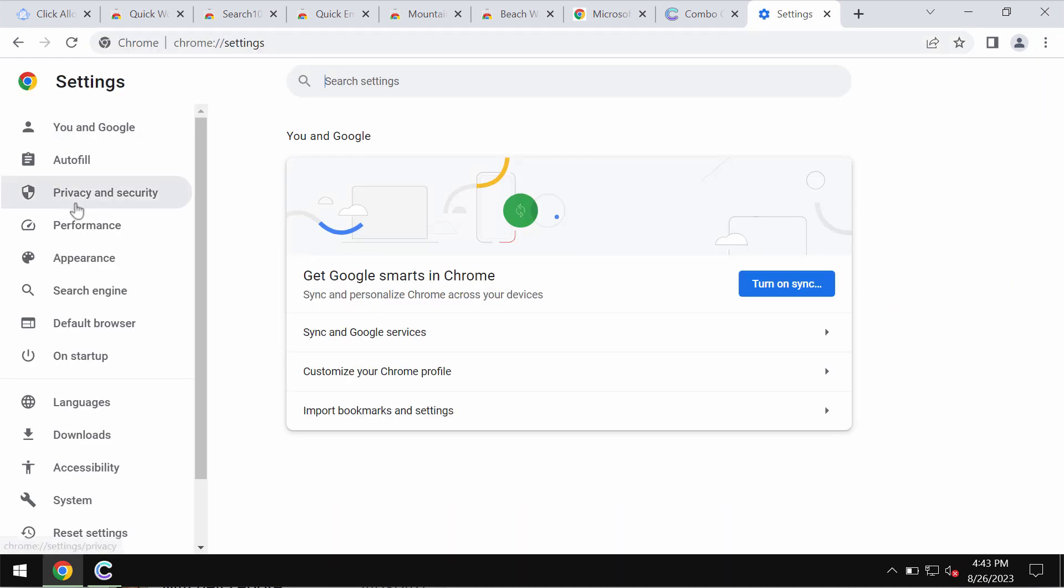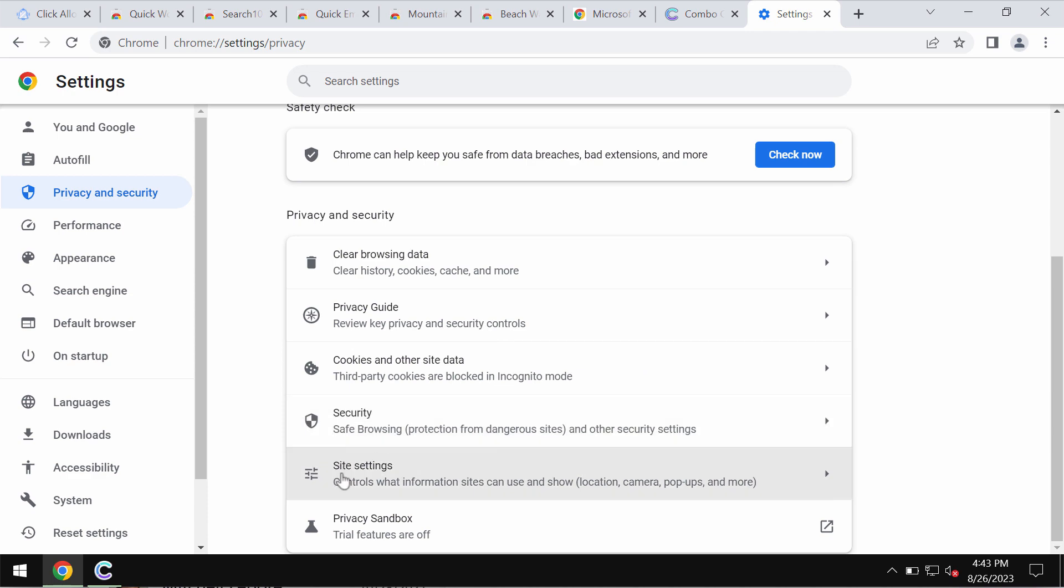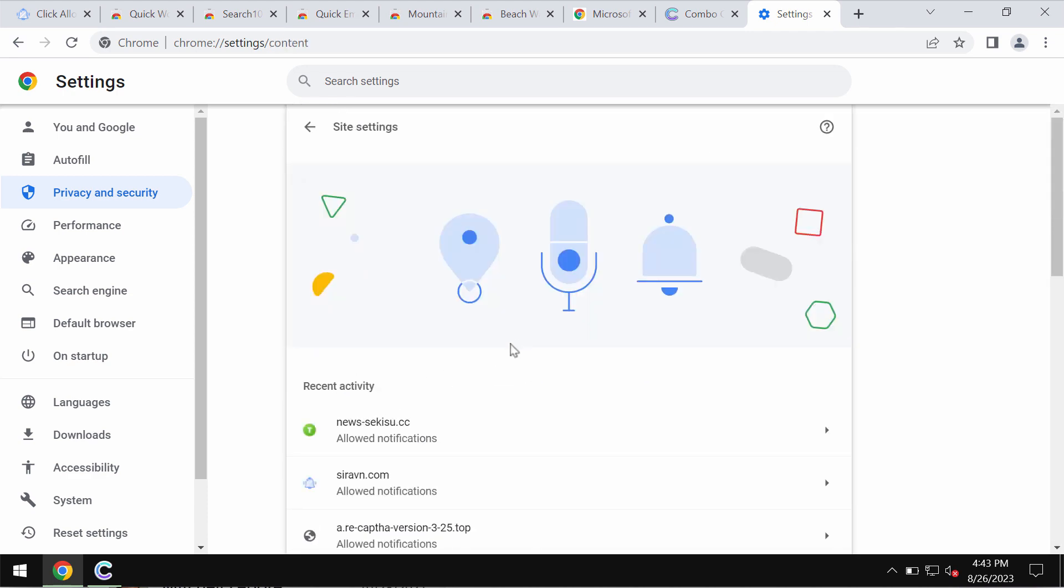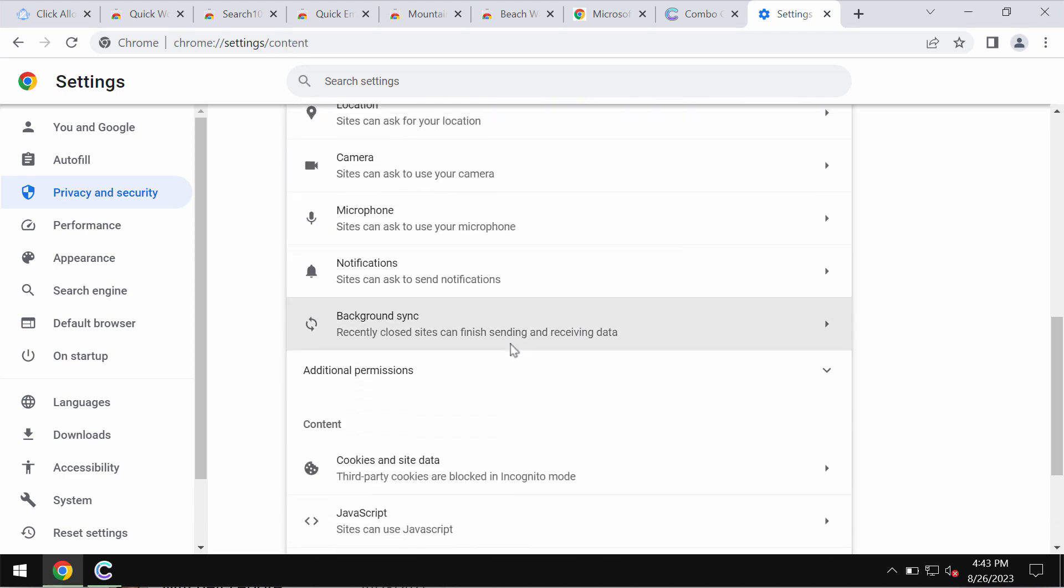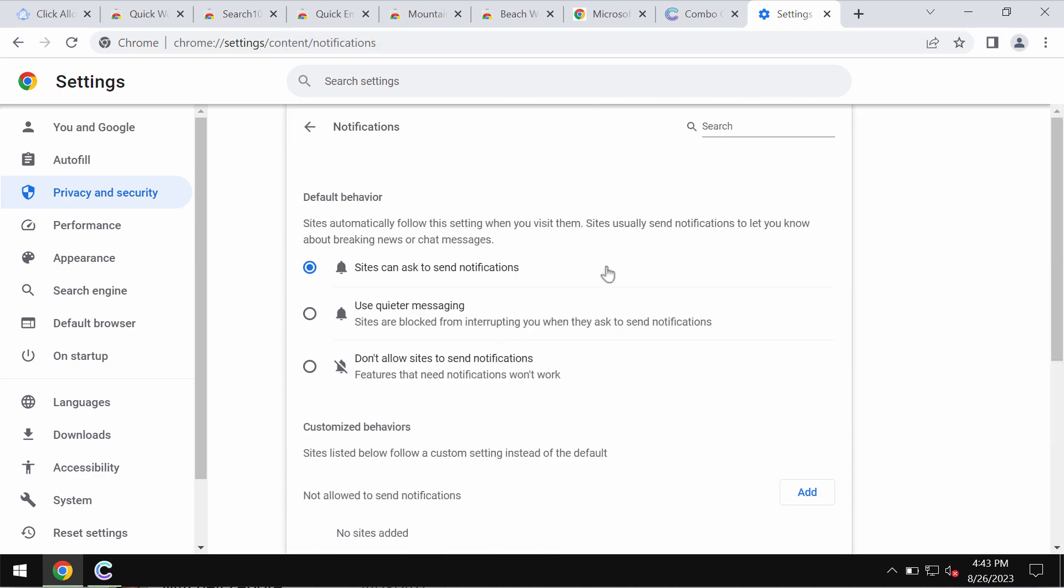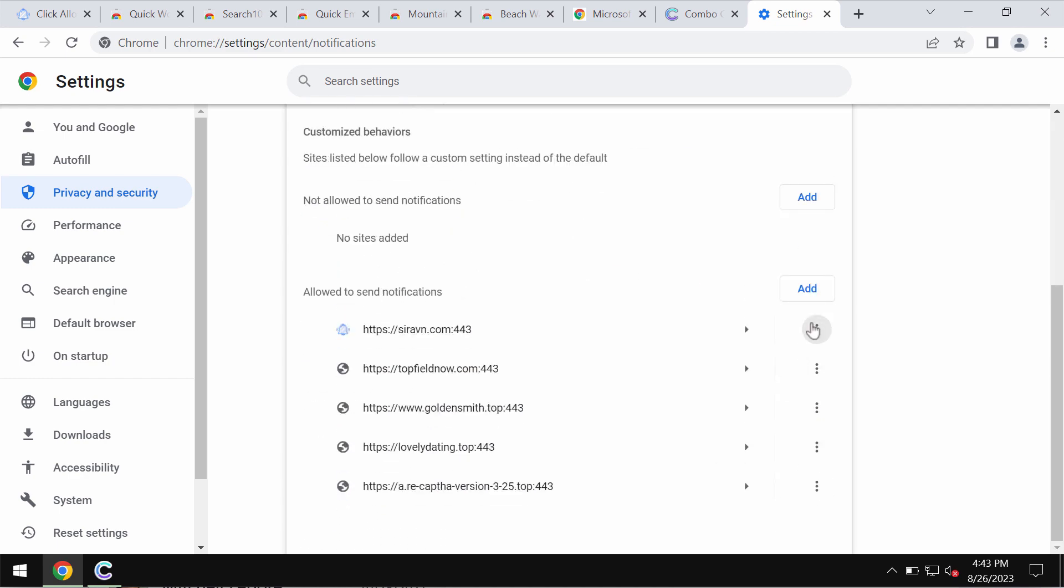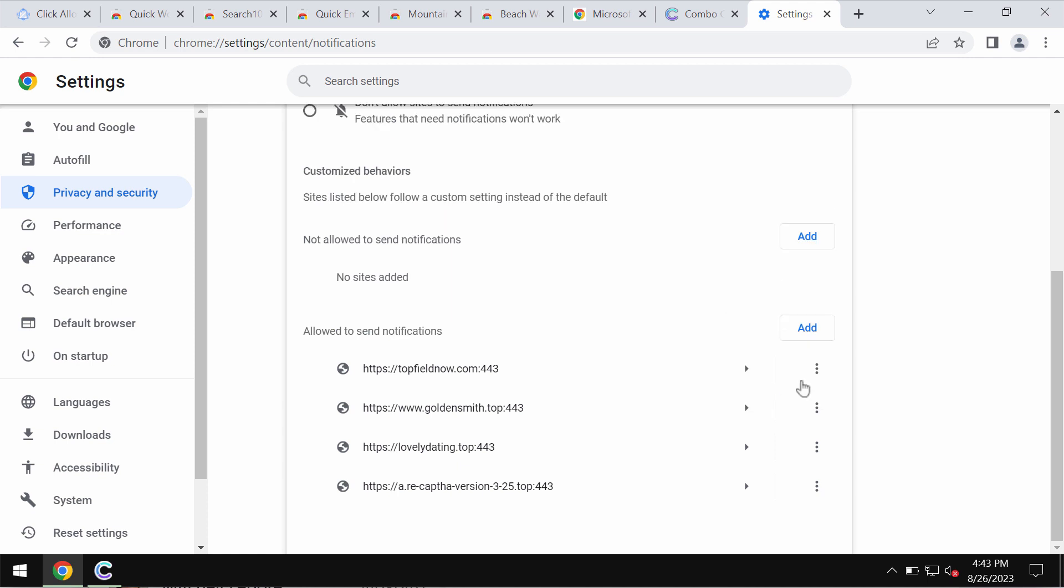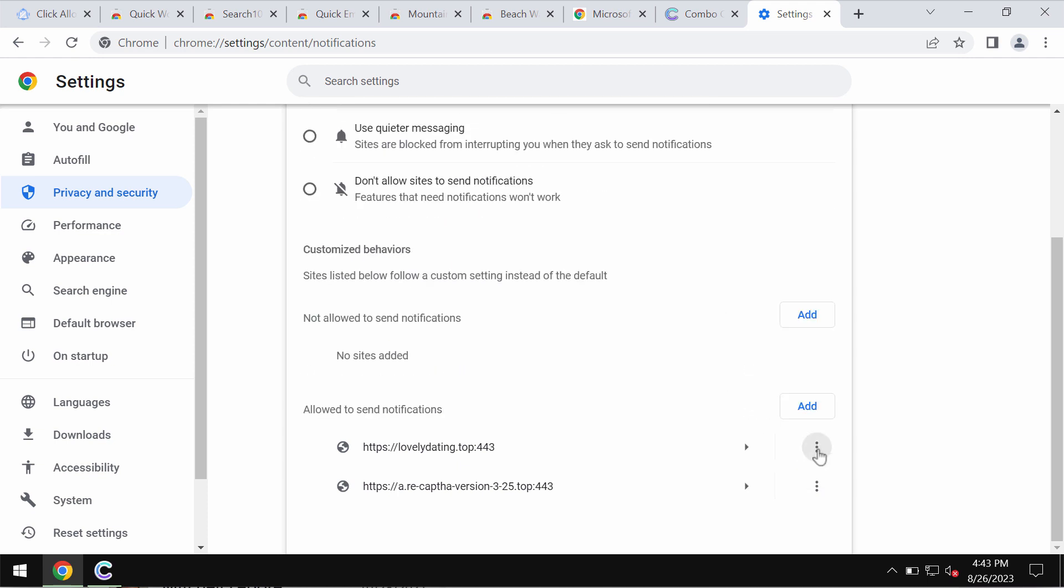Access the menu, go to settings, privacy and security, site settings, go down to permissions and choose notifications. Pay attention to these sites allowed to send notifications, so remove these junk sites if you find them on the list carefully one by one, get rid of them.